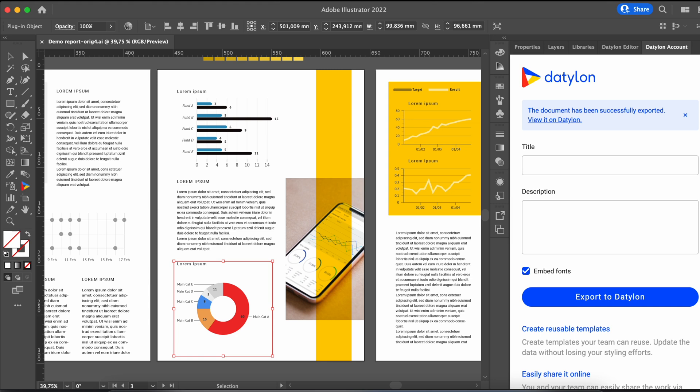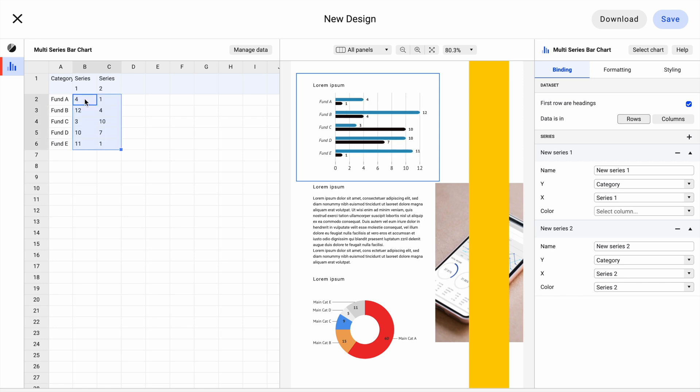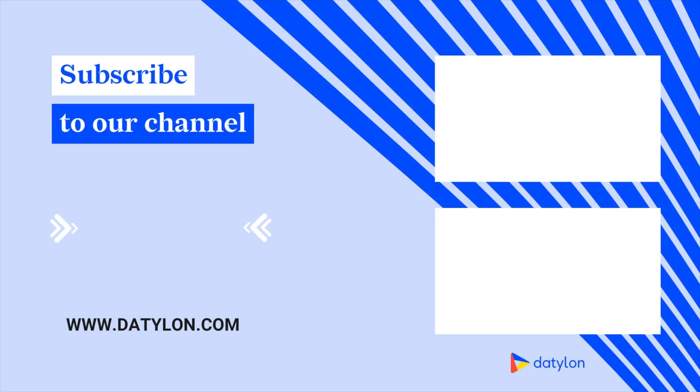This way, reoccurring reports are produced in an efficient manner without having to redesign anything. Make sure to check out our other videos and tutorials and explore the full power of Datylon. Subscribe to our YouTube channel and never miss a thing!